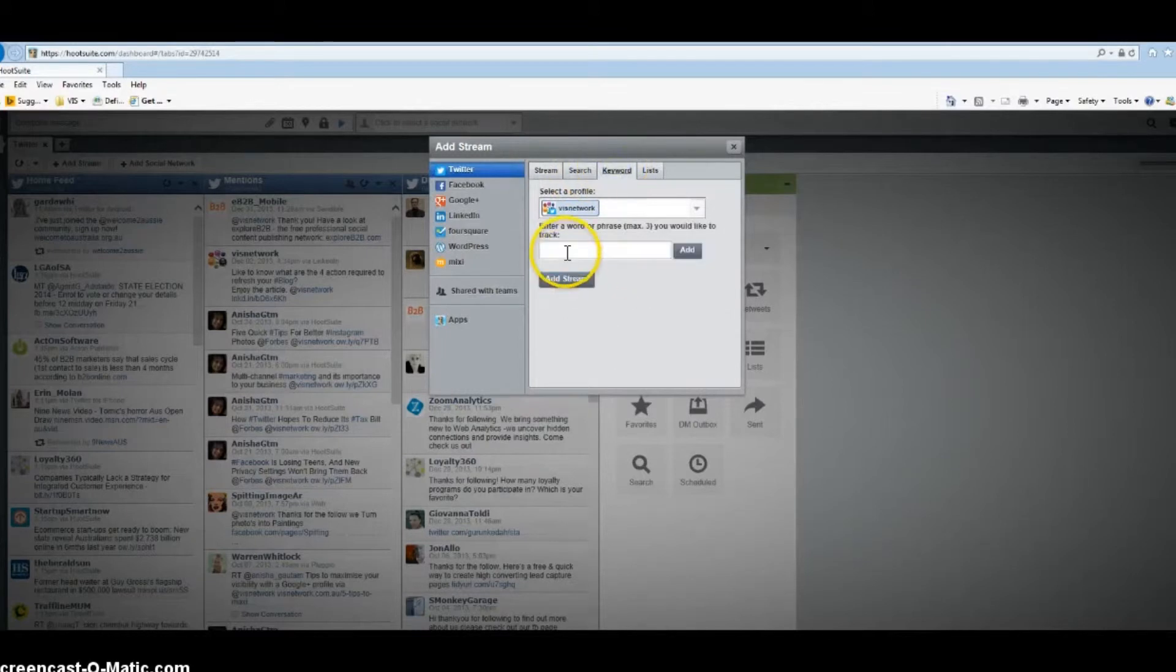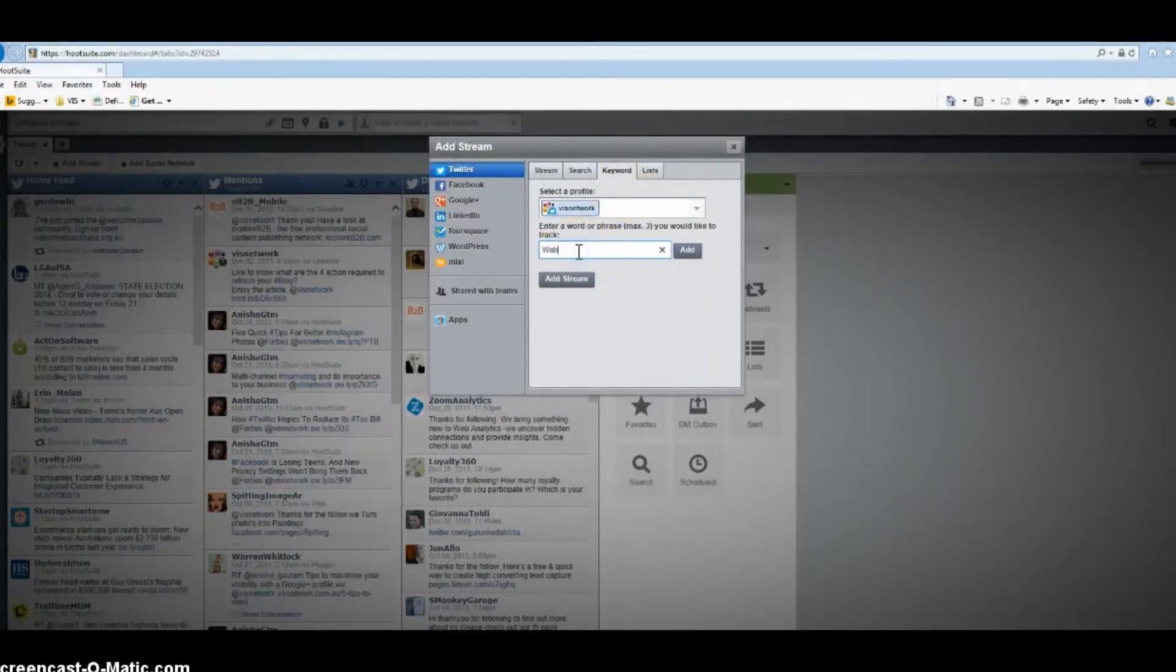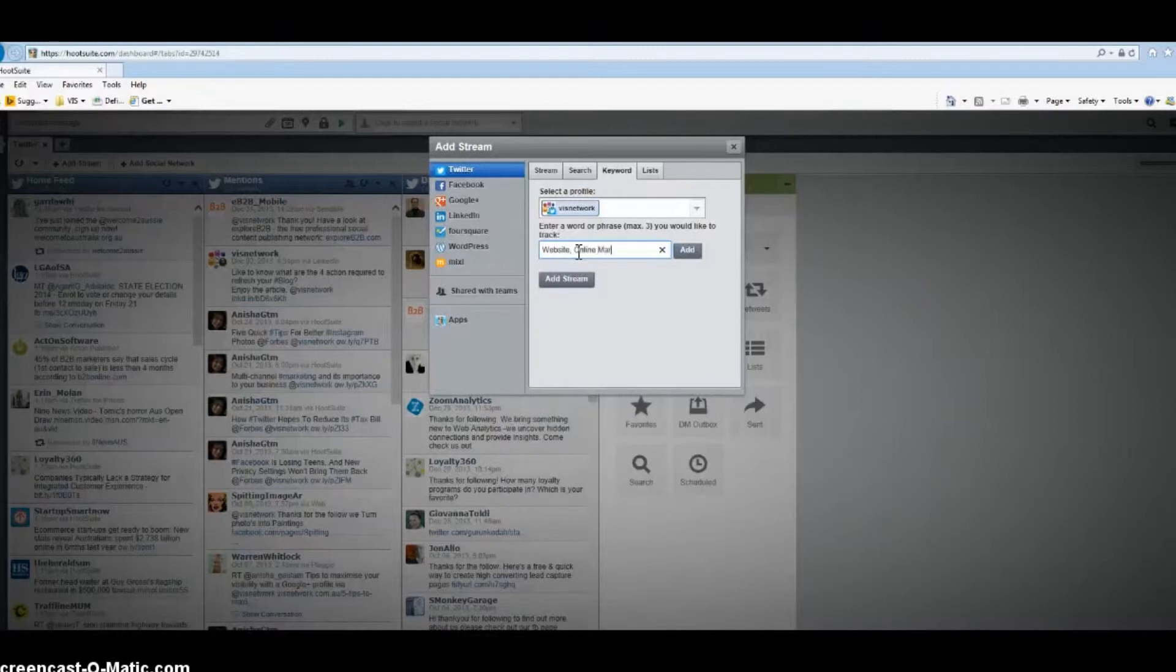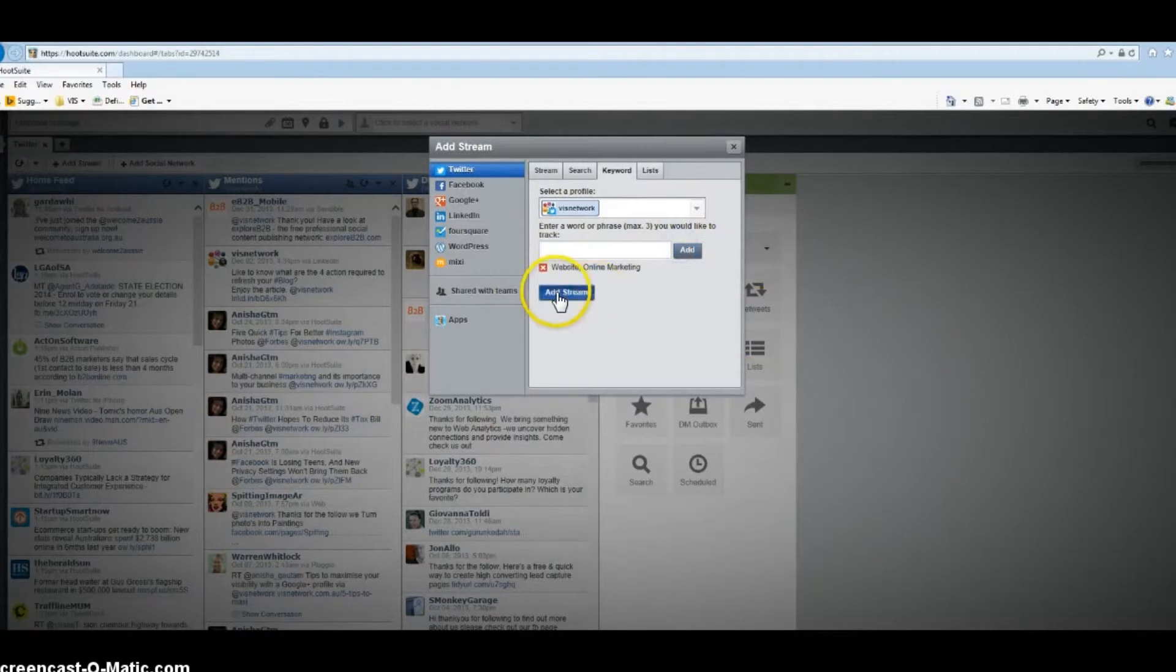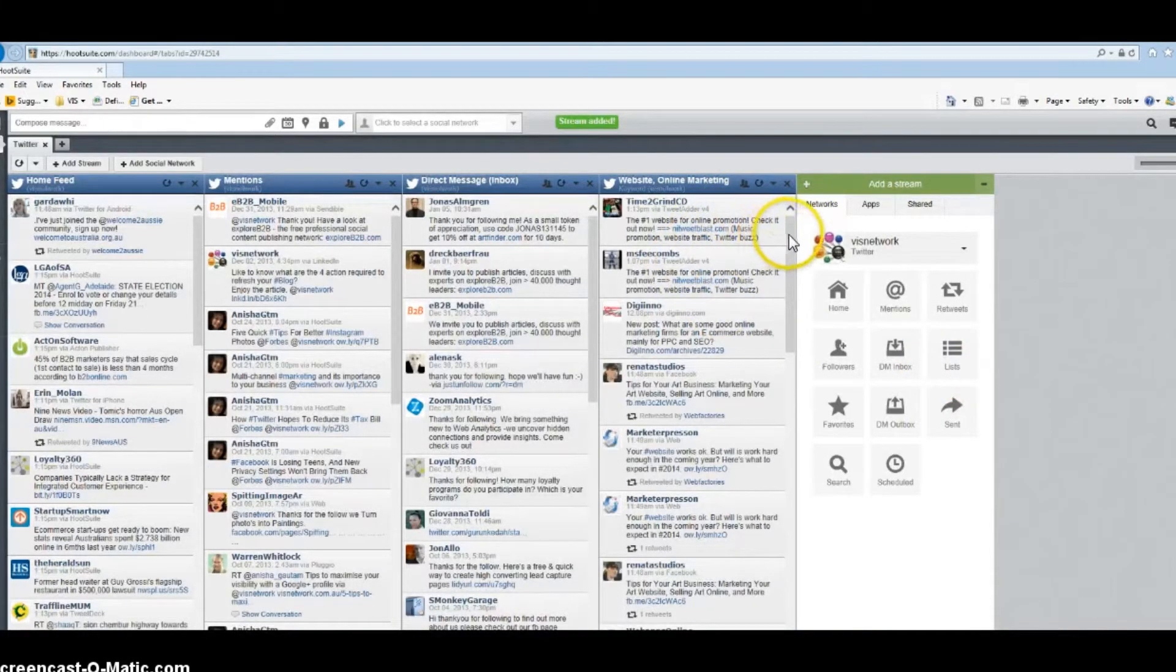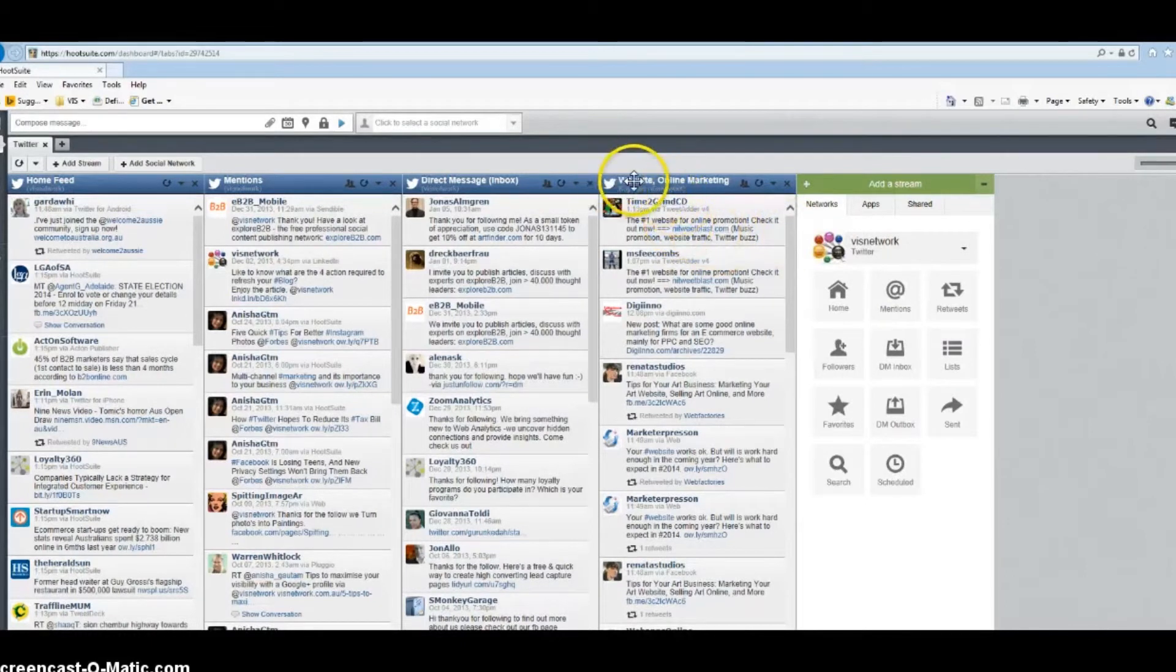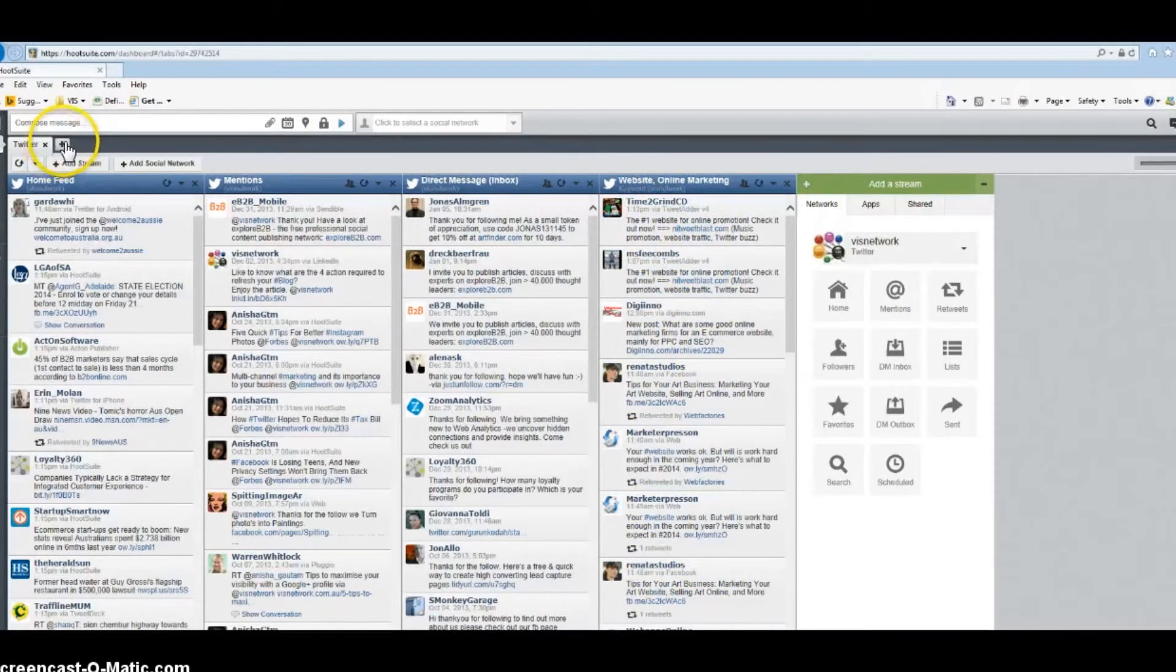You can go to Add Stream here, click Add Stream, Twitter, then I want to add keywords like website and online marketing. I'll go add stream. So whoever in social media tags website or online marketing, I will get it in this column.